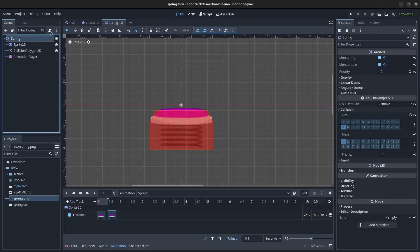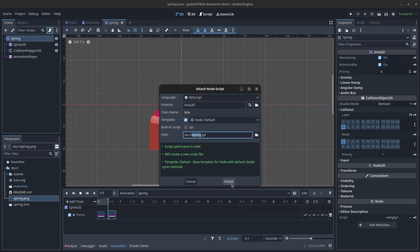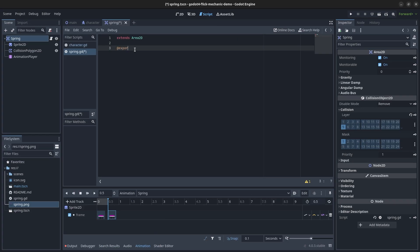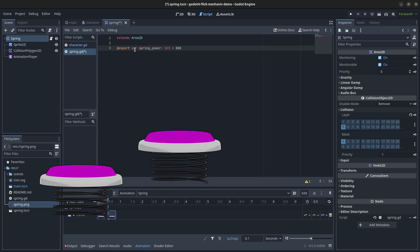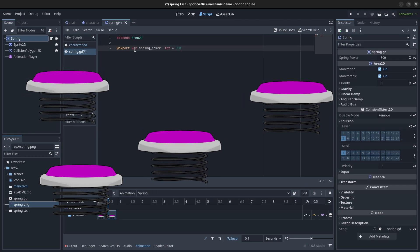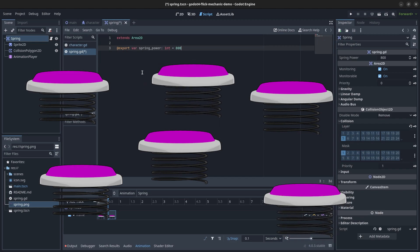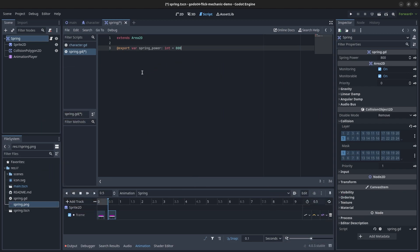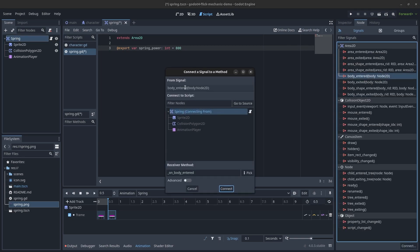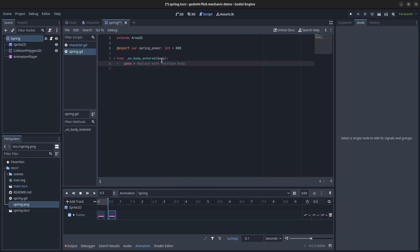Now let's add some code. Create a script for the spring scene. Define an export variable spring_power that allows you to control the strength of the spring launch on a spring by spring basis. You can instead choose to make this a constant but it may be neat to have some springs that spring harder. It all depends on what you feel is best. Click on the area 2D node in the scene outline and in the node tab double click on the body entered signal to add a signal to your script. Name it something like on_body_entered.